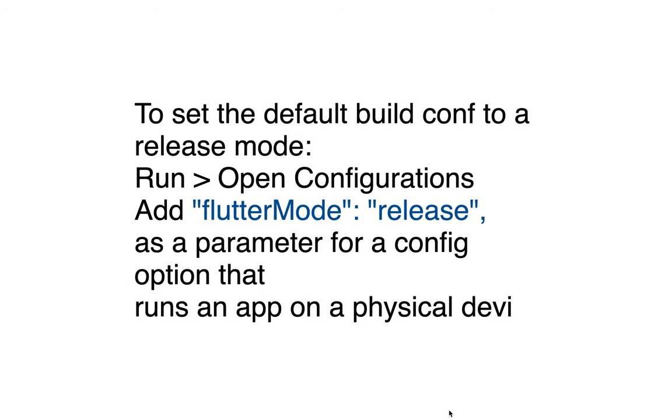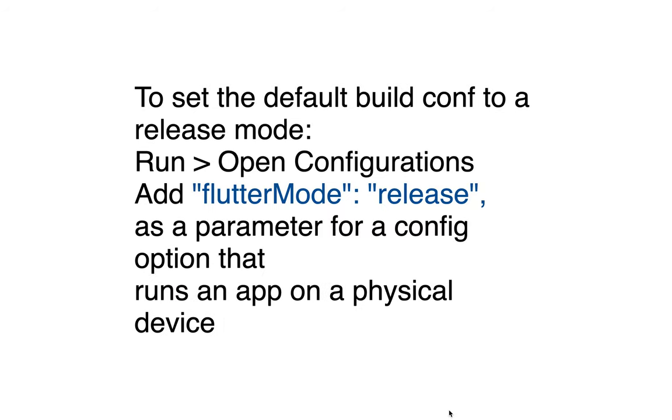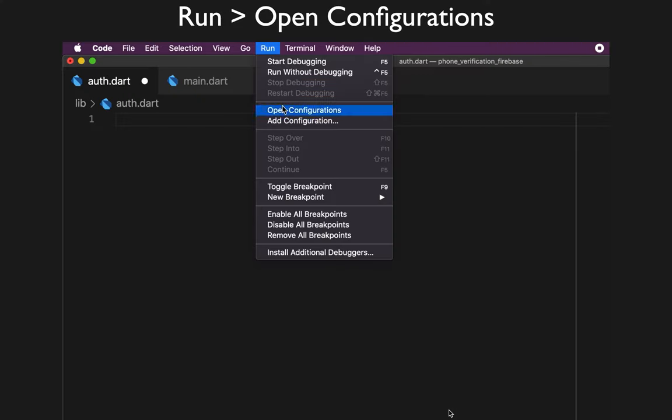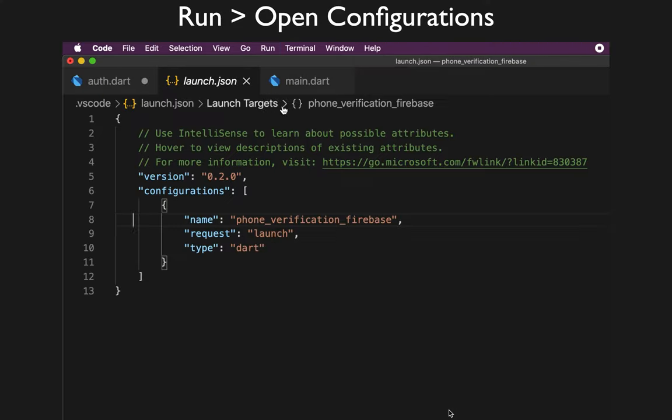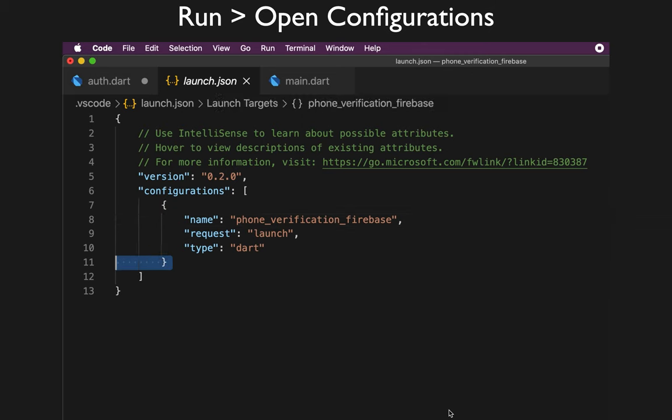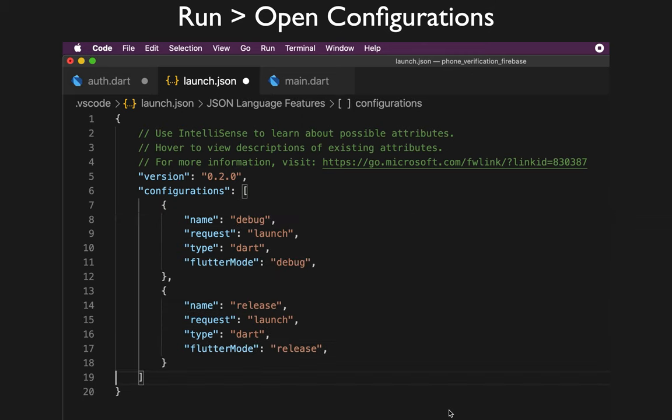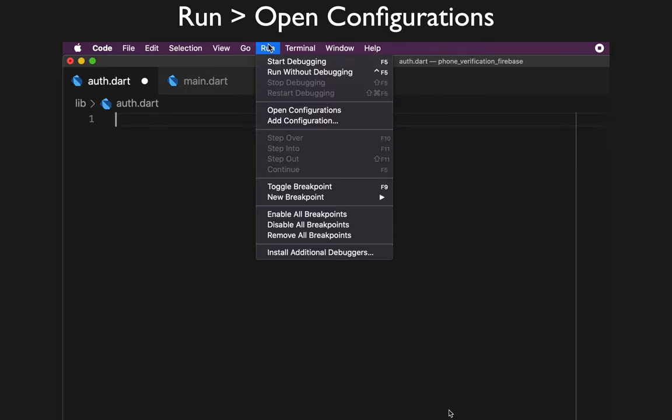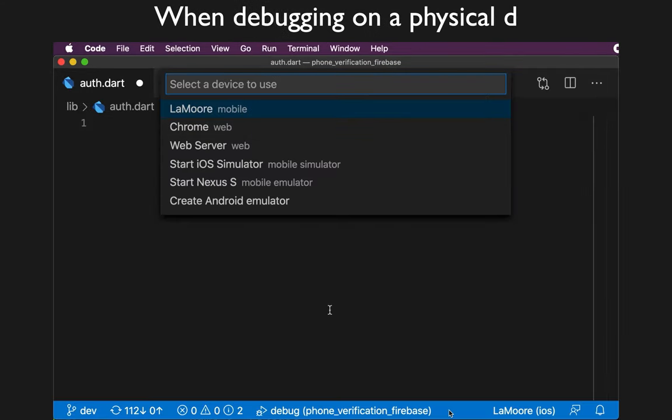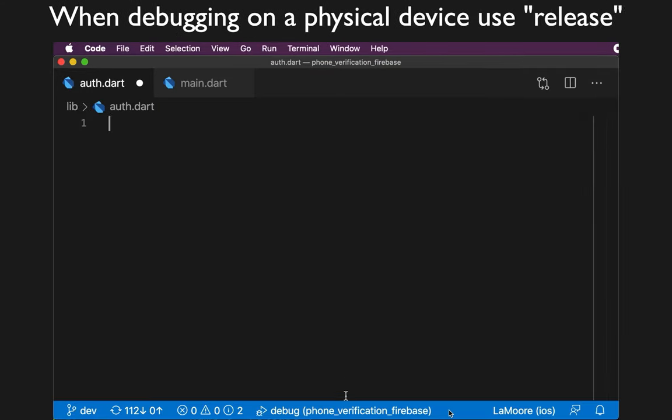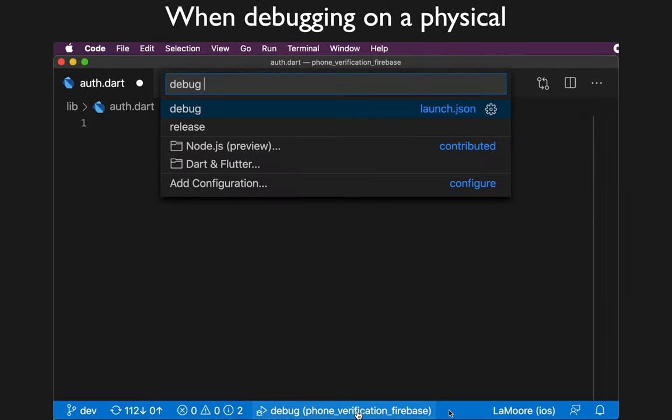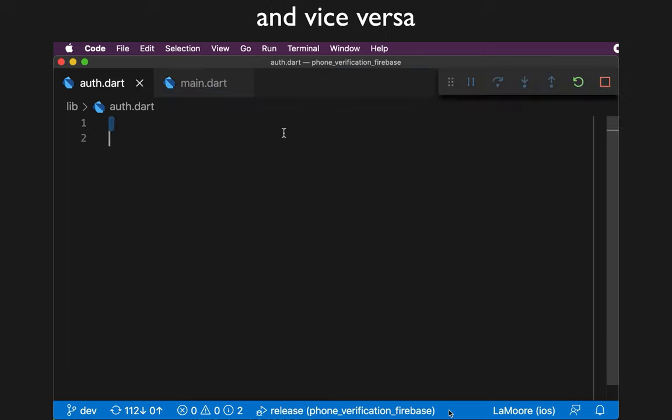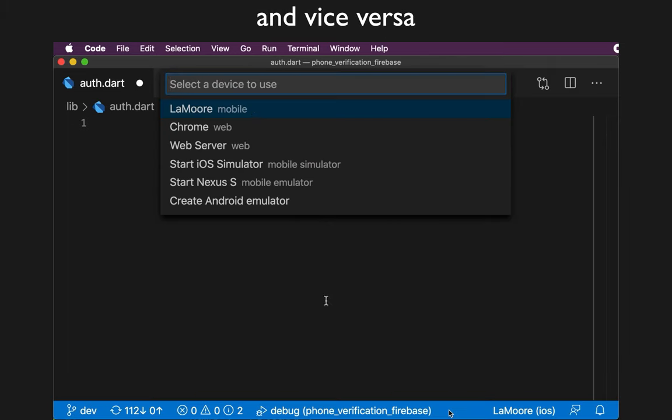You should create two configurations in order to run on both a simulator and on a physical device. In order to run it on a simulator, pick the right device from the bottom bar and pick the release configuration.